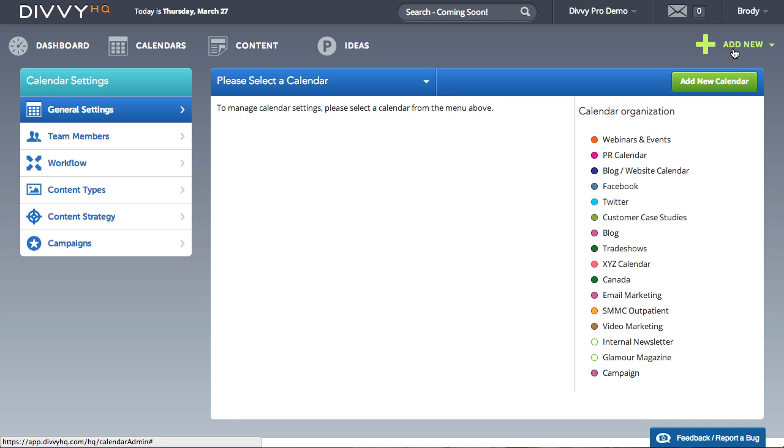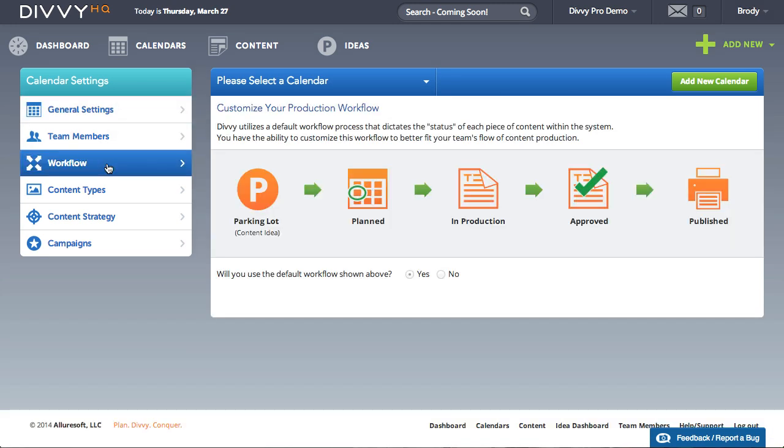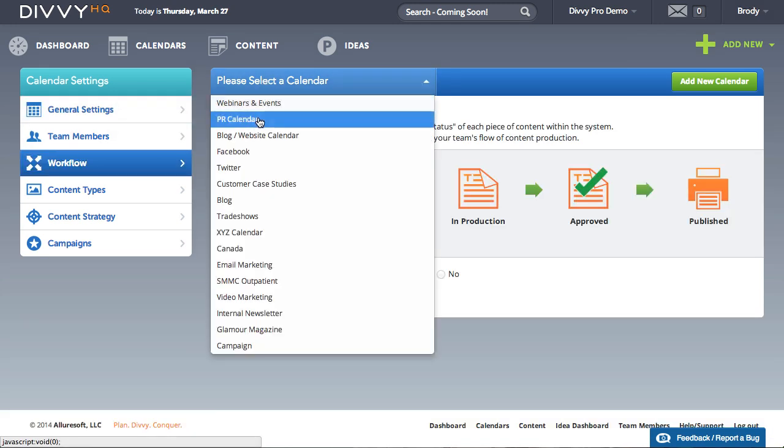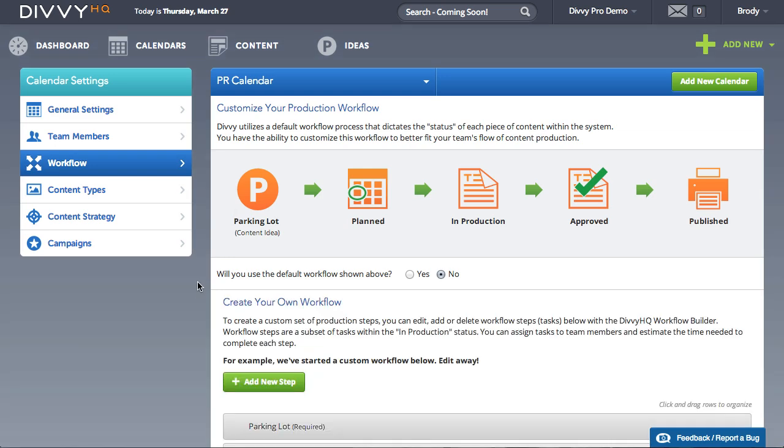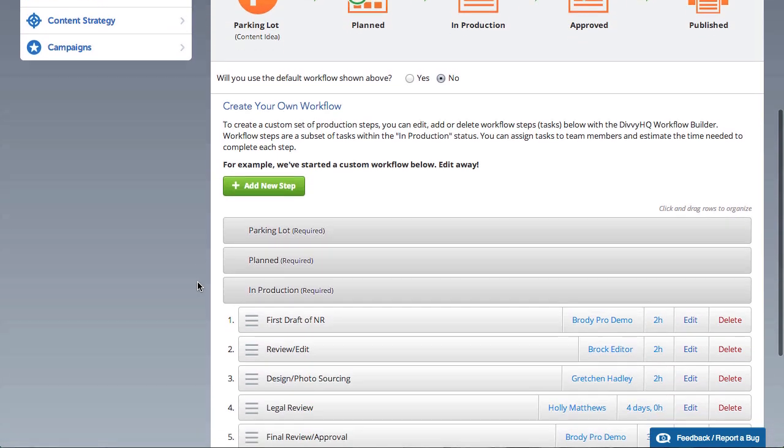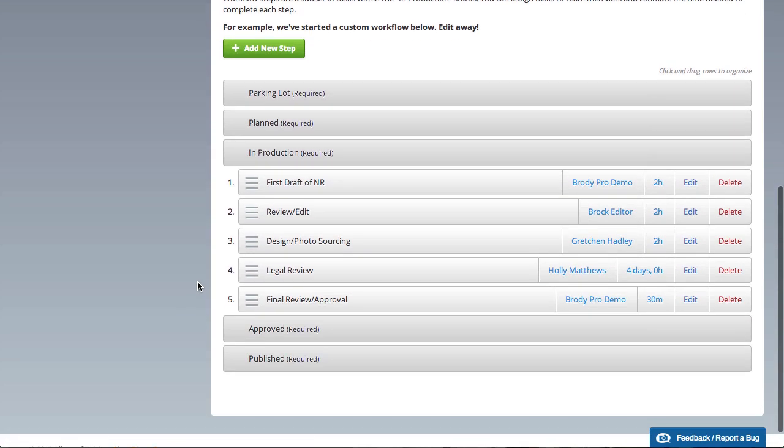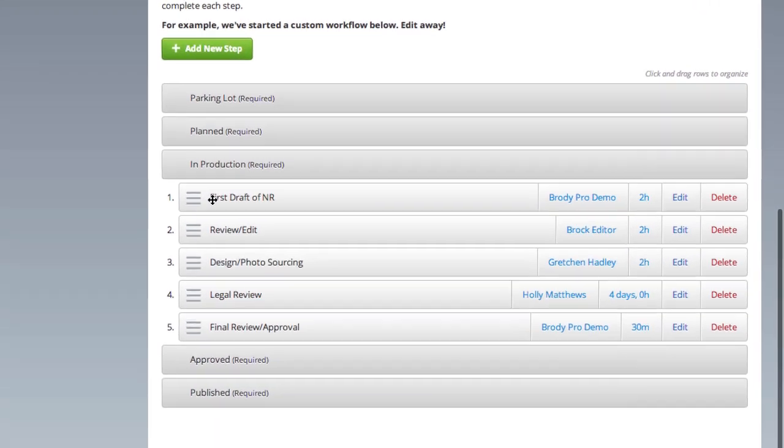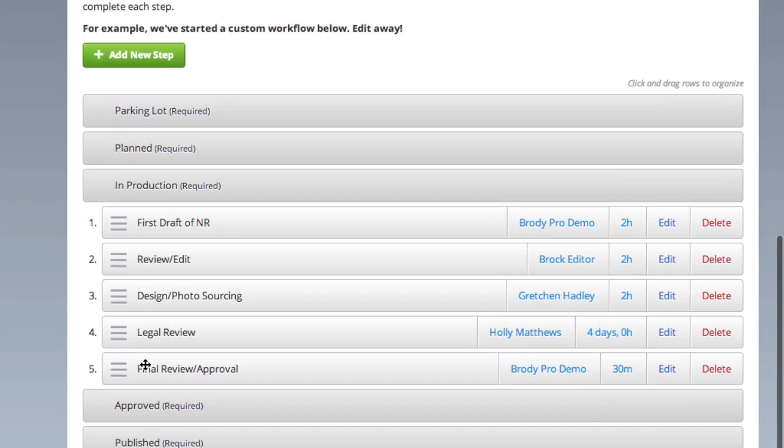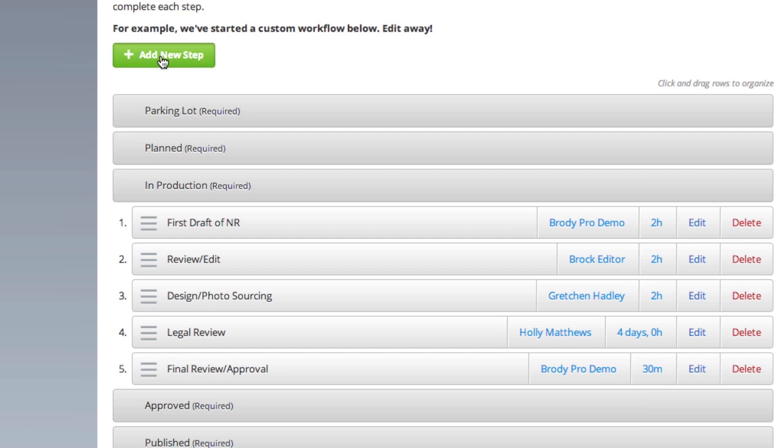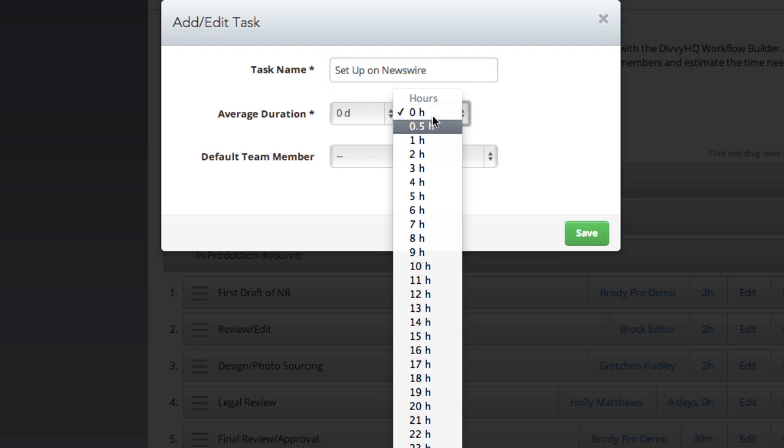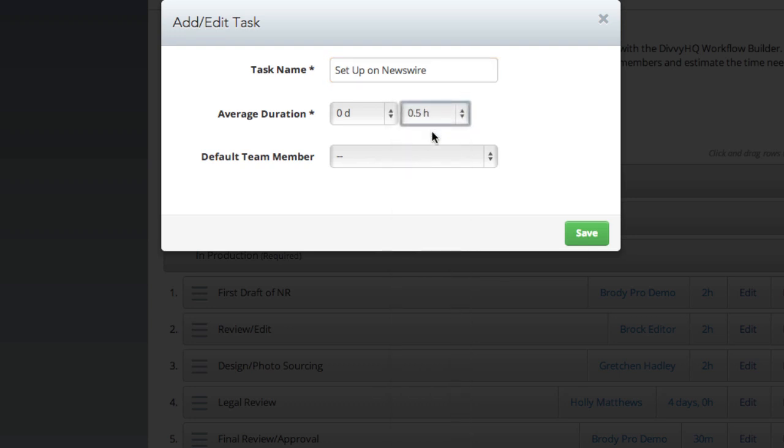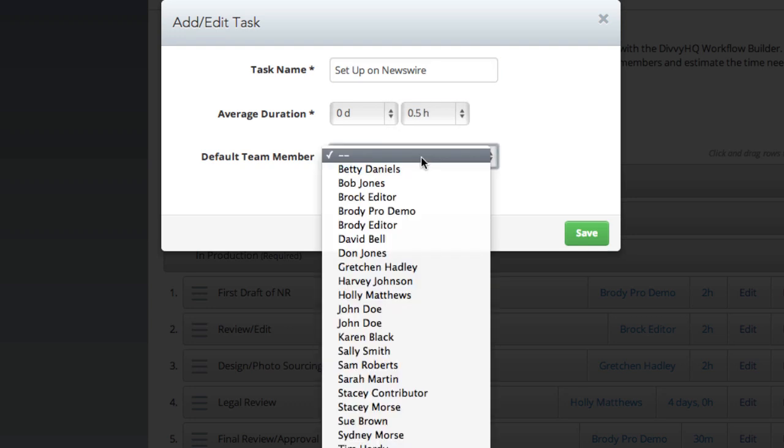Lastly, if your production and approval process is pretty consistent for various types of content, Divi Pro and Enterprise customers can create custom workflow templates for each calendar. You can add each step as part of a task template, determine the typical amount of time this step will take, and assign it to a specific user.